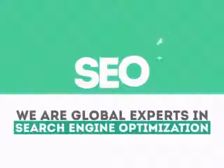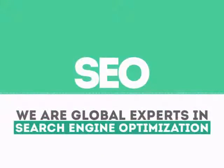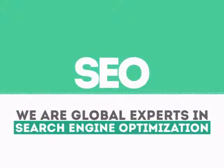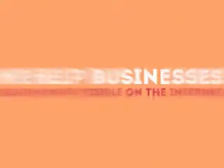We are experts in SEO. We help businesses become more visible on the internet.